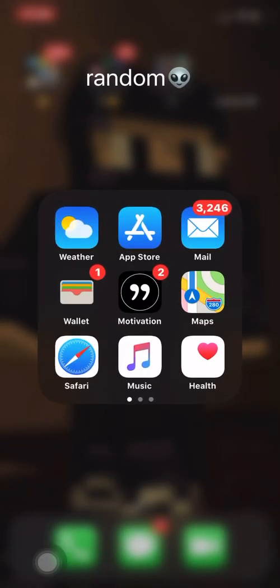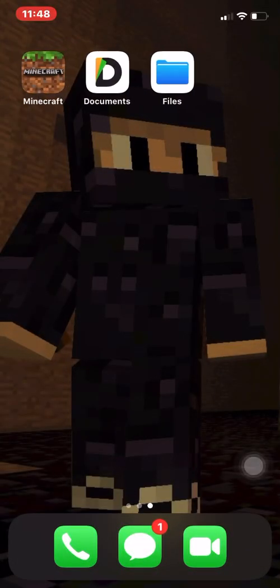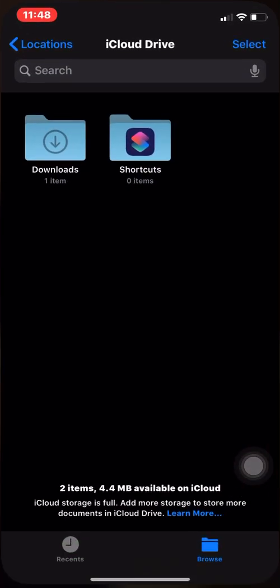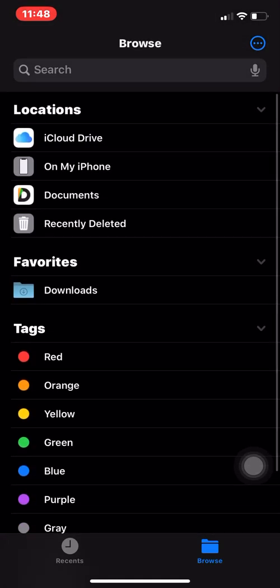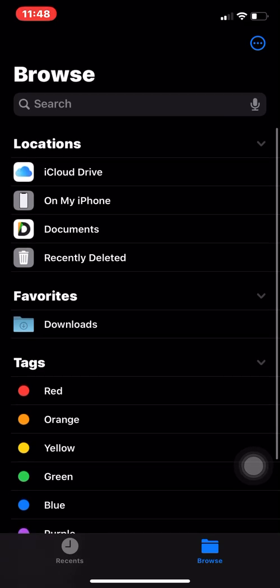So what you're gonna do is you're gonna want to have the Files app — documents, files, the regular iOS Files app. When you do install the map, which I just installed it for you guys and will leave the link in the description, you're gonna want to open Files.